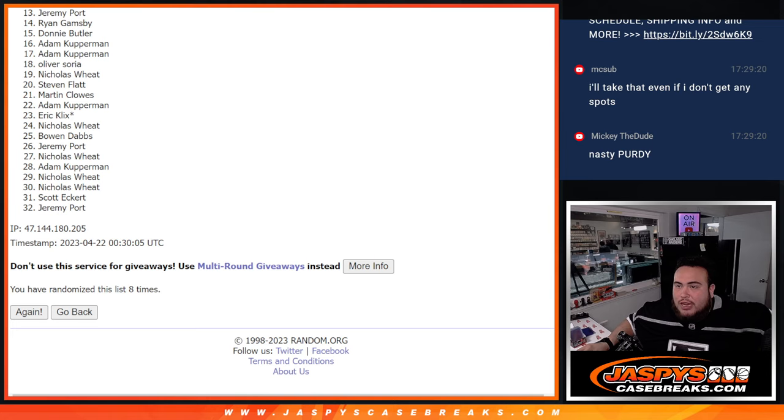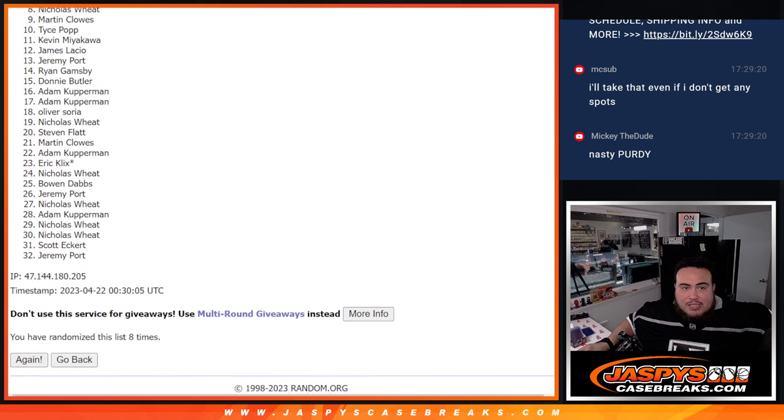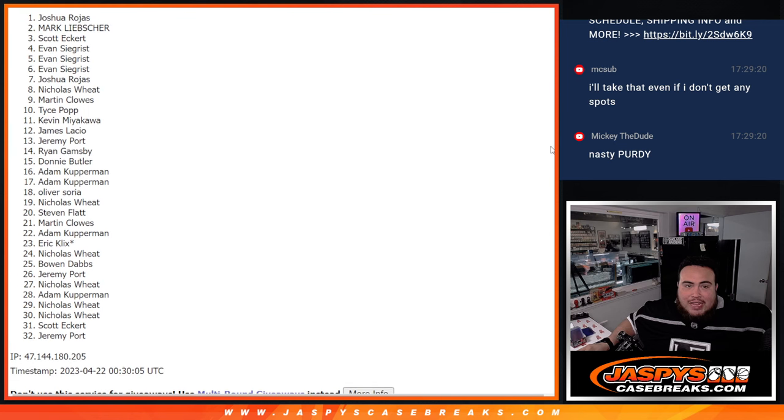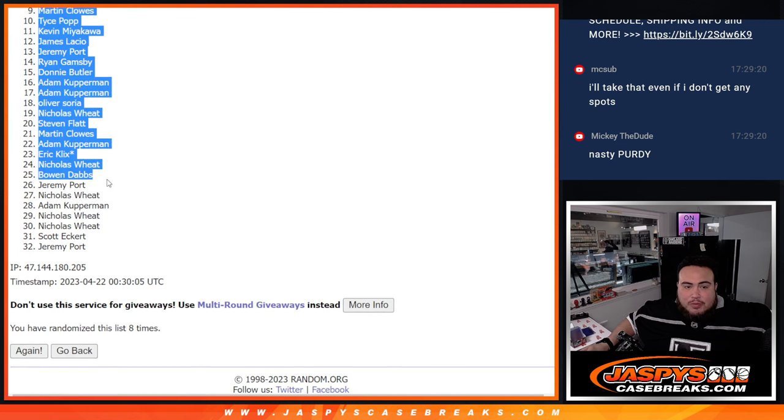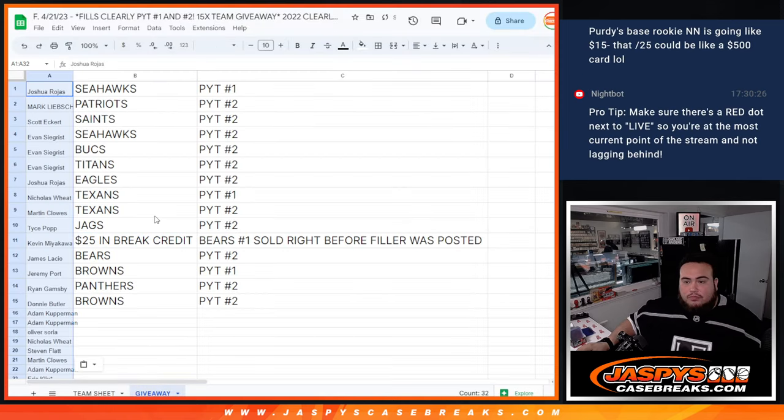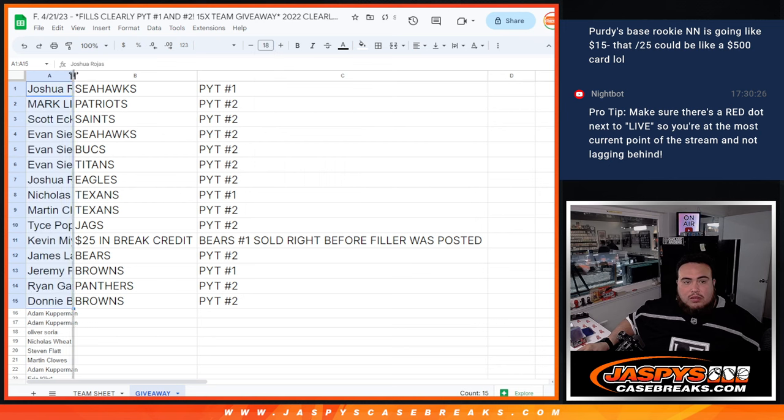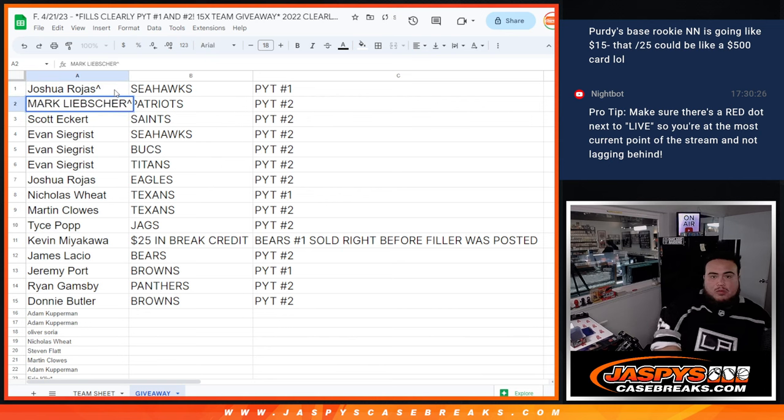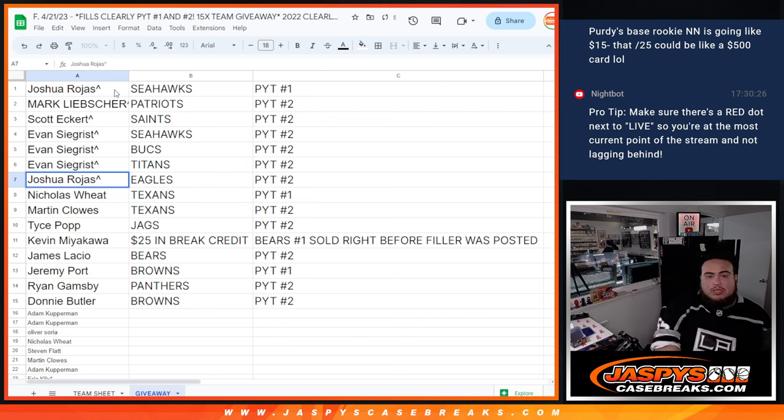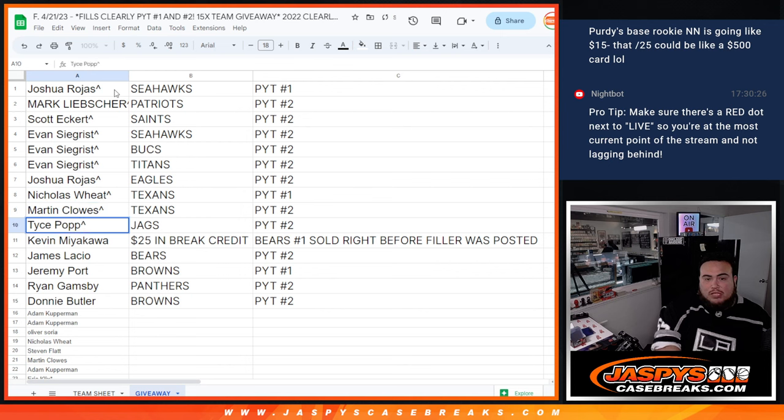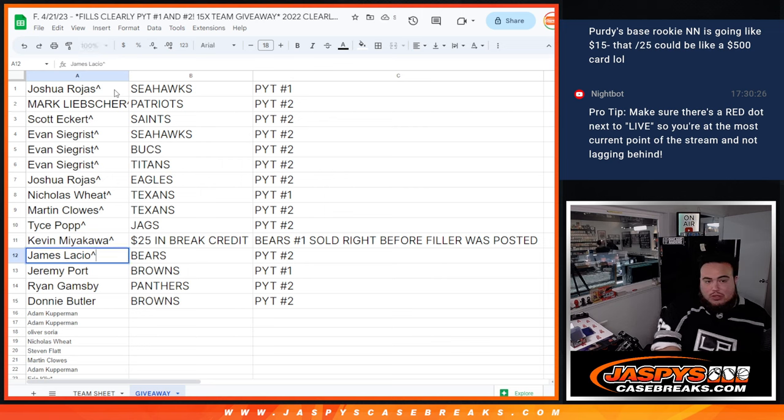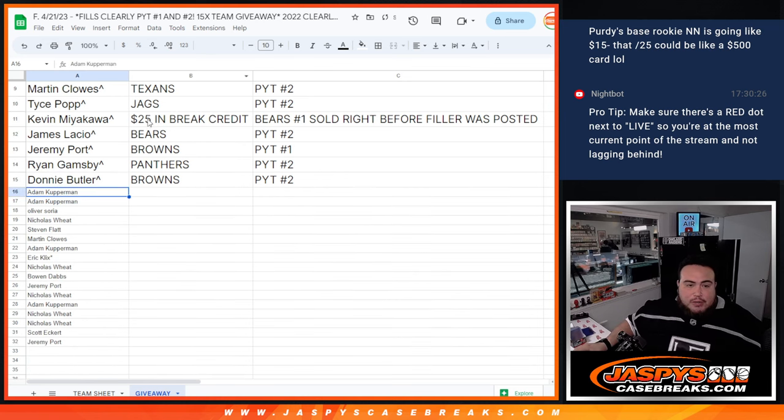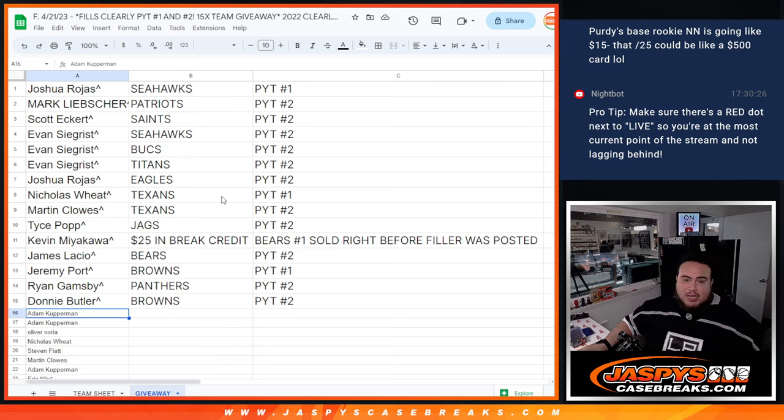So of course some of you guys may see where you guys are at, it's like top 15. So Donnie, Ryan, Jeremy Port, you got James, Kev, Tice, Martin, Nicholas, Joshua, Evan, Evan, Evan, Scott, Mark, and Joshua Rojas. So Joshua you got the Seahawks in Pikachu team number one, Mark with the Patriots in number two, Scott with the Saints in number two, Evan with the Seahawks in two as well as the Bucs and the Titans, Joshua with the Eagles in two, Nicholas with the Texans in one, Martin with the Texans in two, Tice with the Jags in two, Kev you're going to get 25 bucks back in break credit, and then James with the Bears in two, Jeremy Port with the Browns in one, and then Ryan with the Panthers in two, and then Donnie with the Browns in two. So unfortunately everybody else not in guys, thanks to you guys for giving it a shot. But again that sells at Clearly Donruss one and two, and coming up next is number one guys. Thanks.